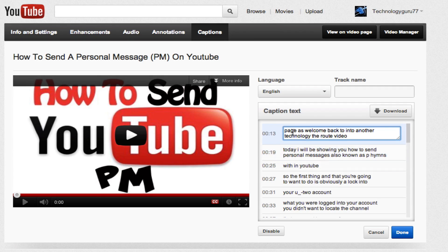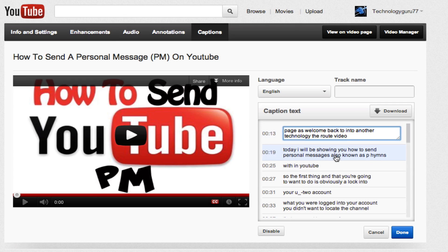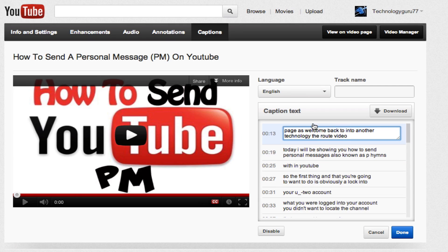So right here it says 'page as welcome back to another technology the route video.' What I actually say is 'hey guys, welcome back to another TechGuru video.' So you can see there in the first line it's already made a few mistakes.